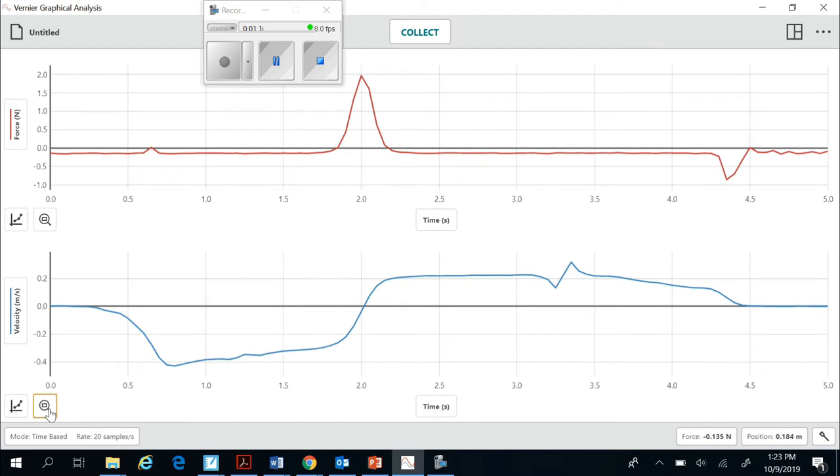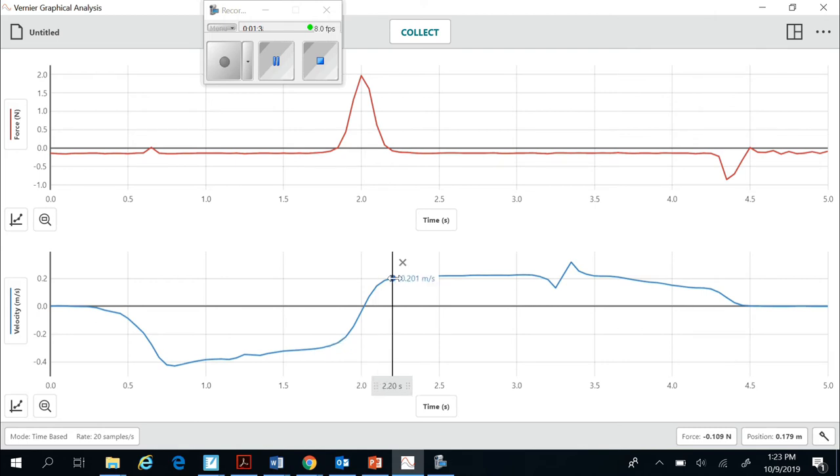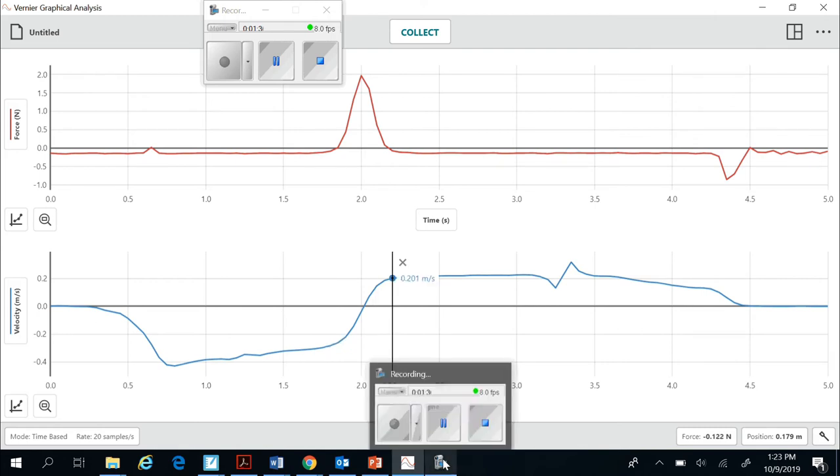What I want to do is I want to know a couple of things. I want to know what was the velocity of the cart just before the string pulled on it and just after. So that's here. So if I click on the graph right about there, that's going to tell me the initial velocity. So negative 0.283. And after it pulled backwards in the opposite direction, what was its velocity? It's about 0.201 meters per second. So I would record those as the initial and the final velocity.